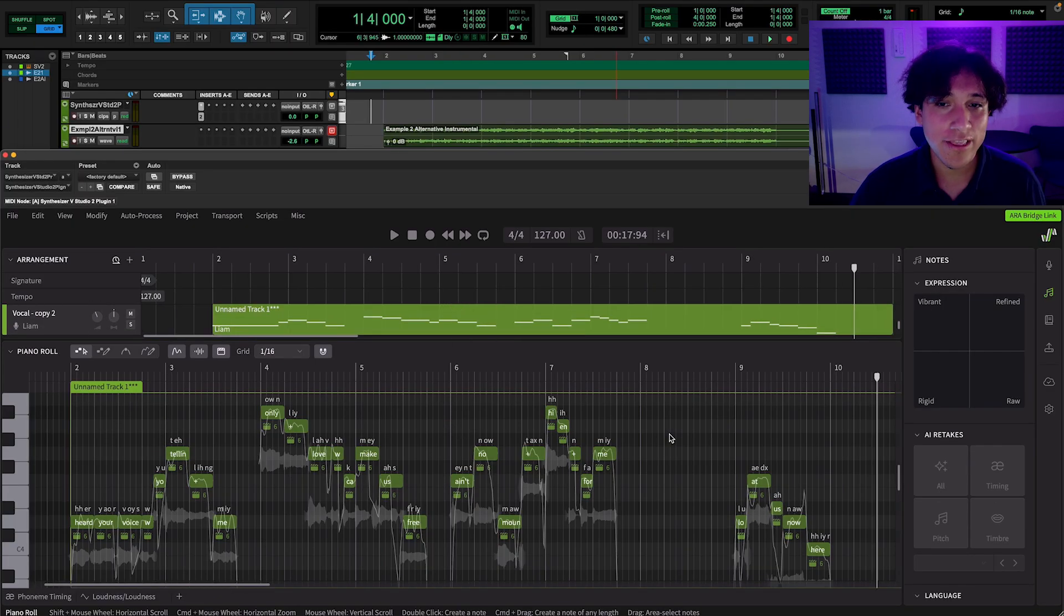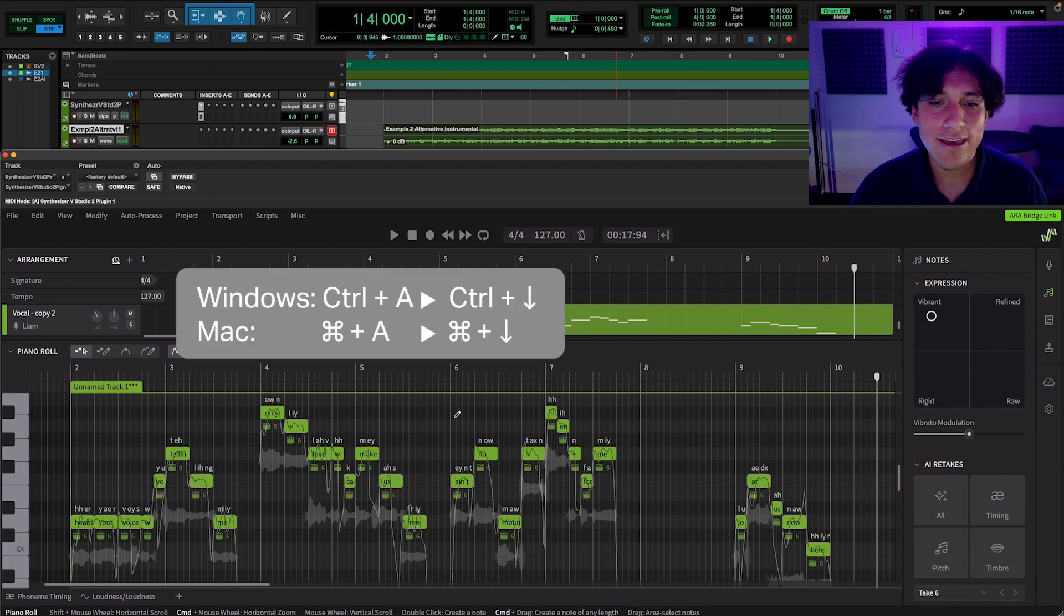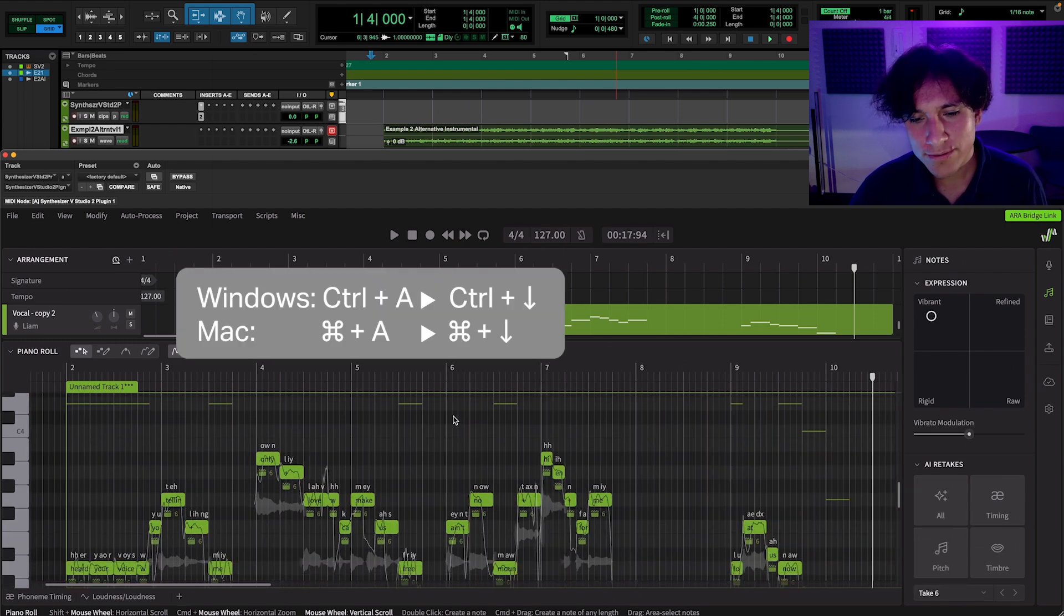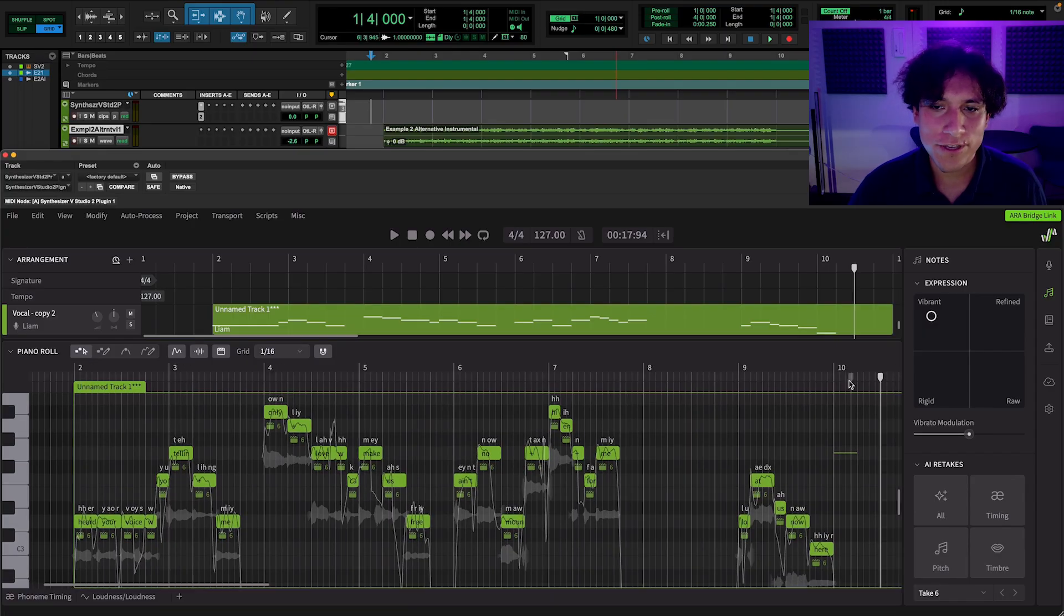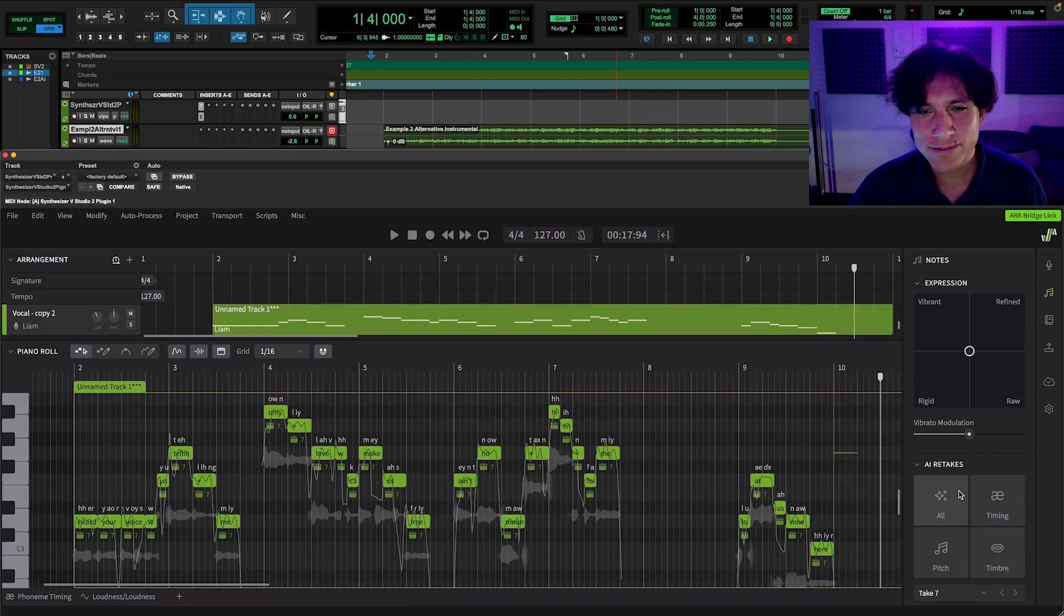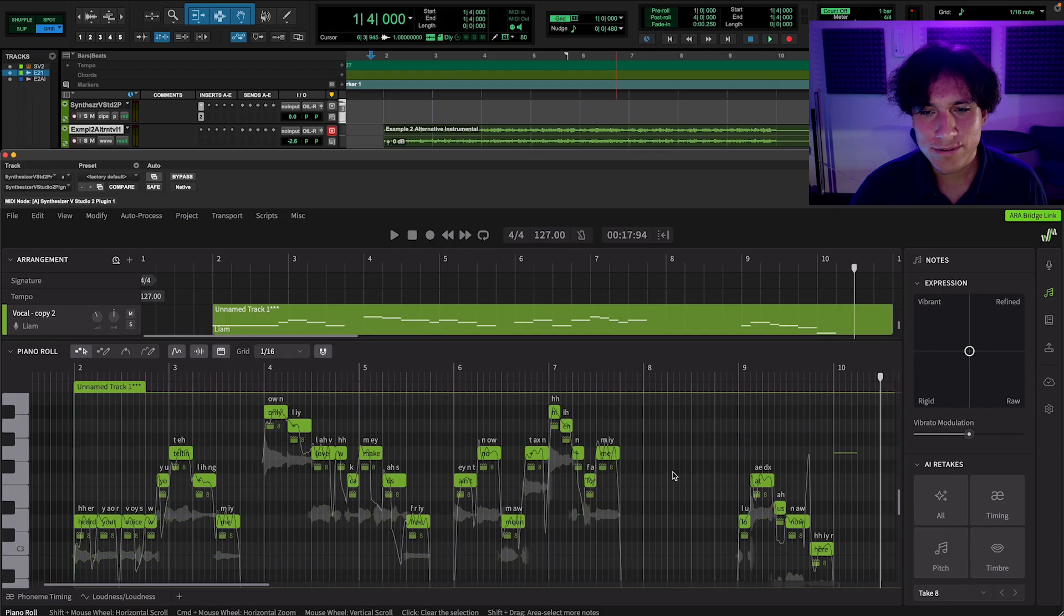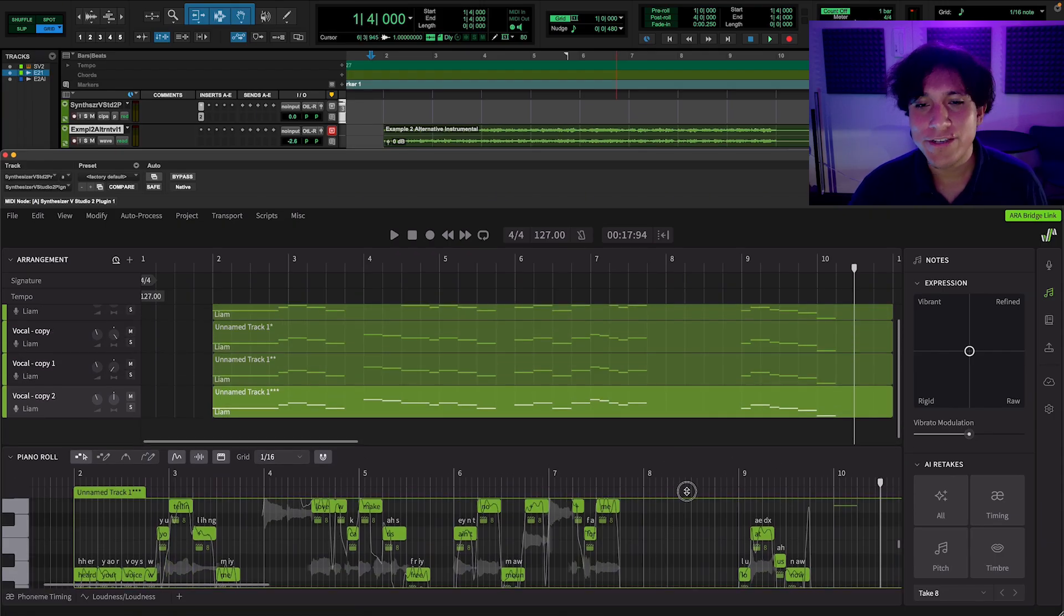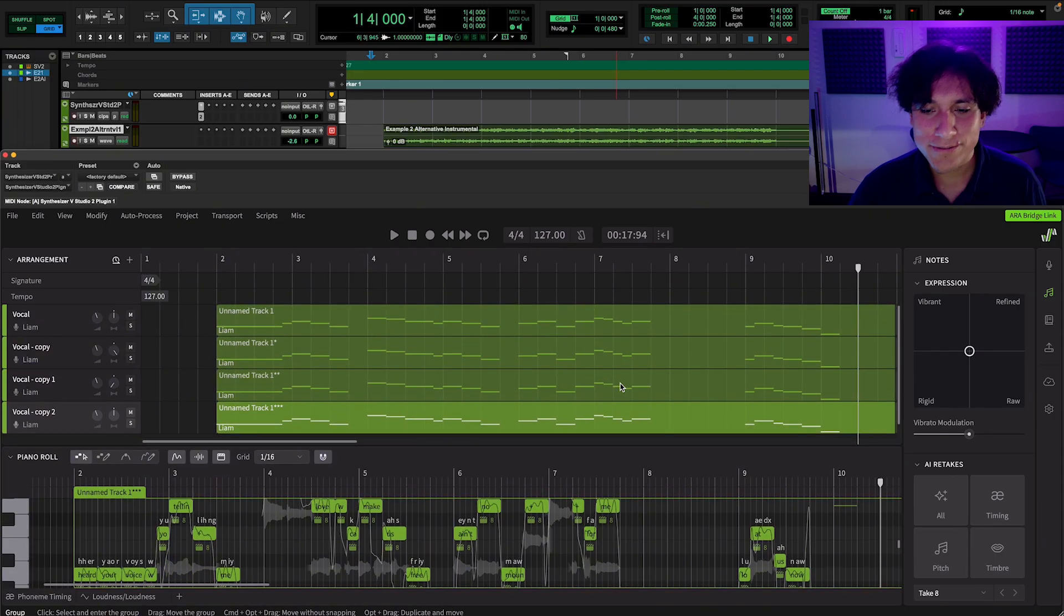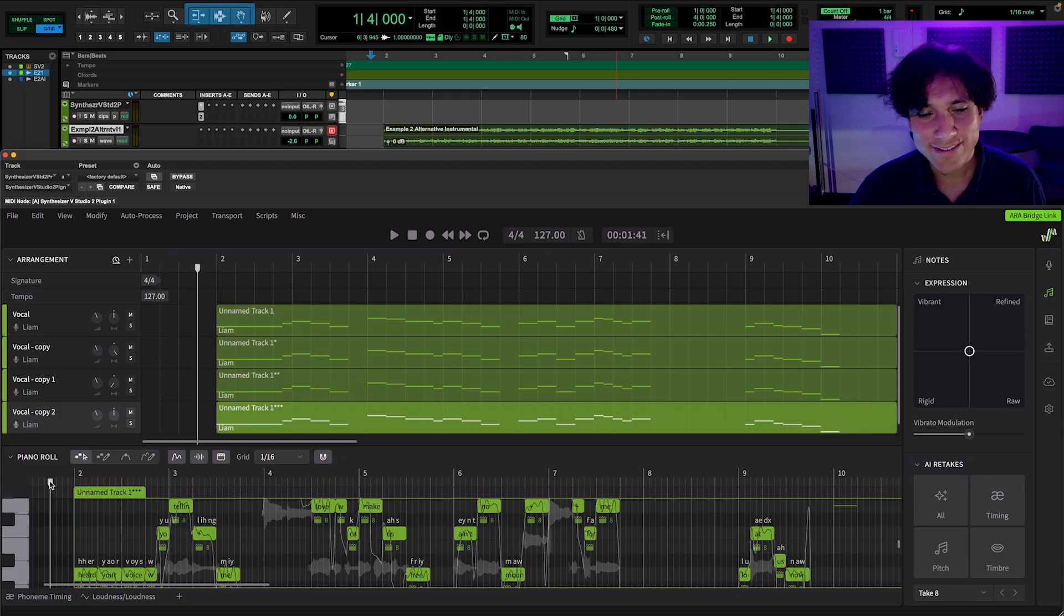And for the last one, I'm going to drop the notes by an octave, with command A and command down. Let's use the default mode for this one, and retake it a couple times. So, we just created this whole vocal section. Let's hear it.